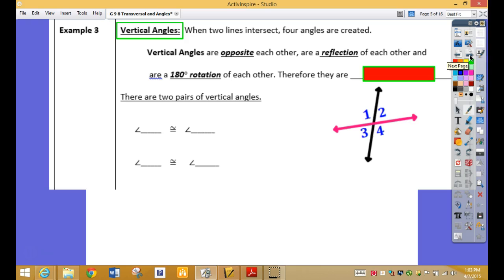And then vertical angles — how many of you remember those from last year? When two lines intersect, four angles are created. So it looks like this was the intersecting line. Is that a transversal, this red line? Can we call that a transversal? No — because it only intersects one line, and it has to intersect at least two. So that is not a transversal; that's just an intersecting line.